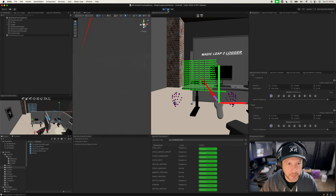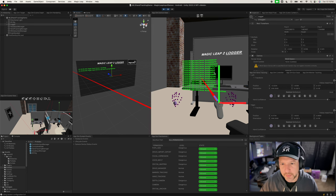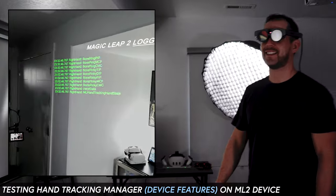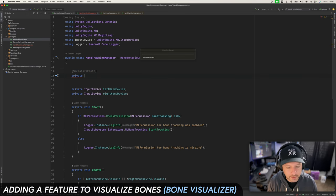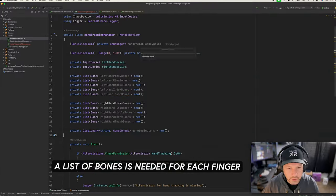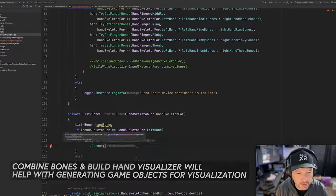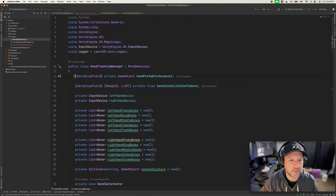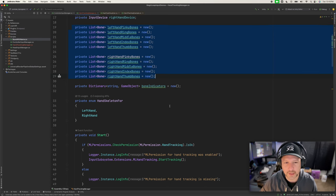Now we're displaying all the different features. Pausing it so we can read the logger — we're getting all the different bone names such as ring bone tip, DIP, PIP, basically all the different bone names specified for the hands, in this case for the right hand. I'm going to add a new serializable field for what I want to show, including a prefab instance for each key point, a bone visibility confidence value, and a list of bones for the data.